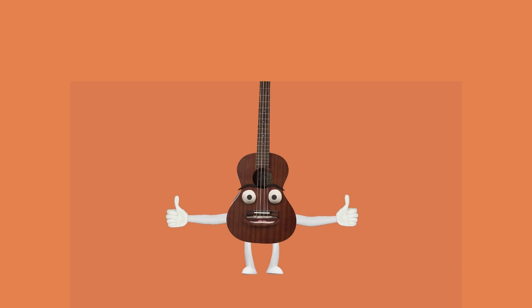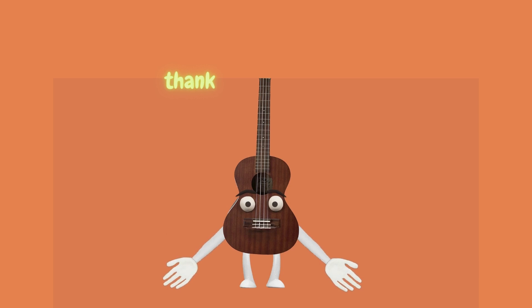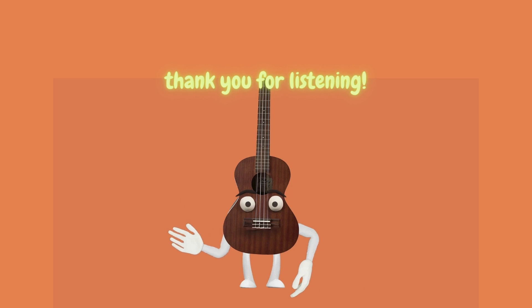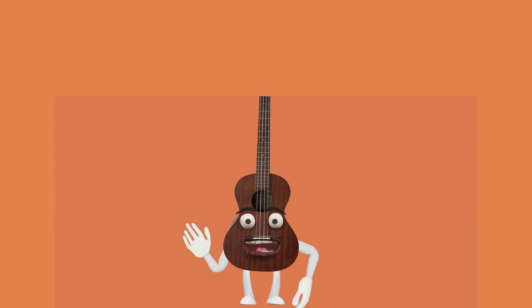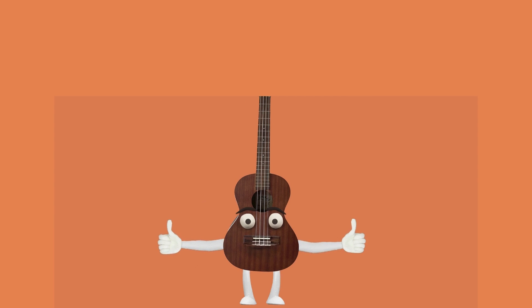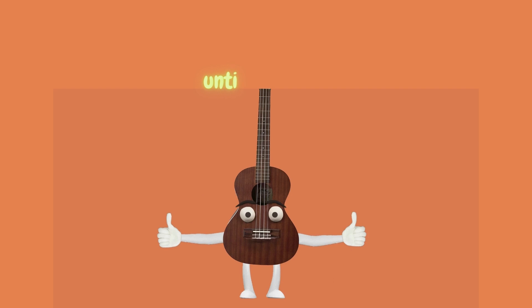That is the end of this reading. Thank you for listening. Remember that you are enough. Until next time.